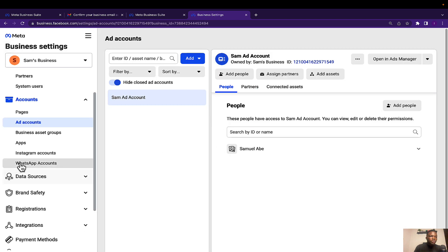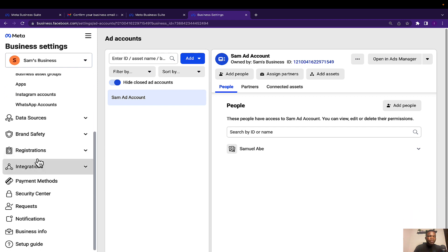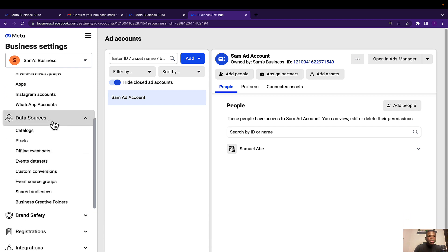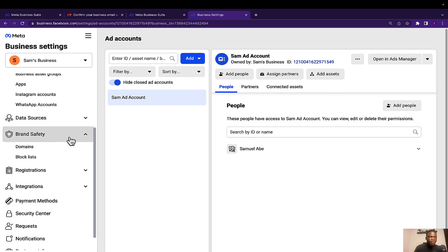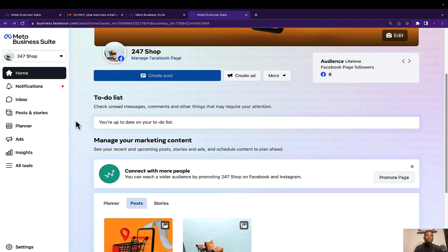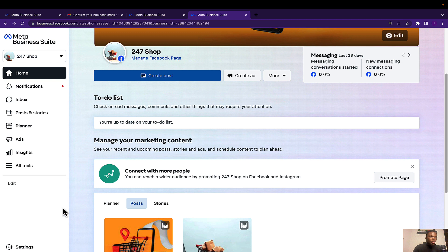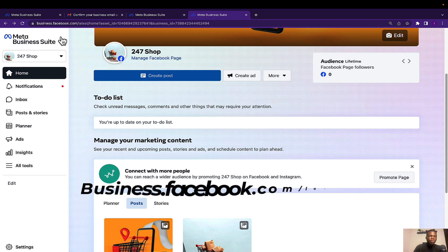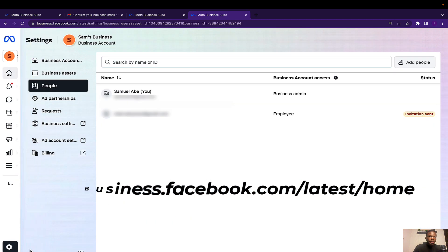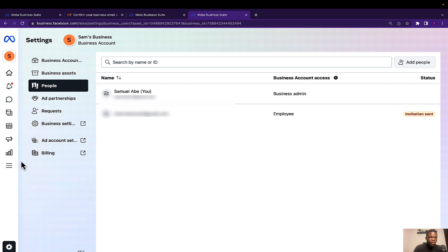We have Data Sources — these are advanced features you might not need at the moment; I'll cover them in future videos. We also have Brand Safety, where you can add your domain. To access more settings professionally, visit business.facebook.com/latest/home, scroll down, and click on Settings — you'll be redirected to the settings page.